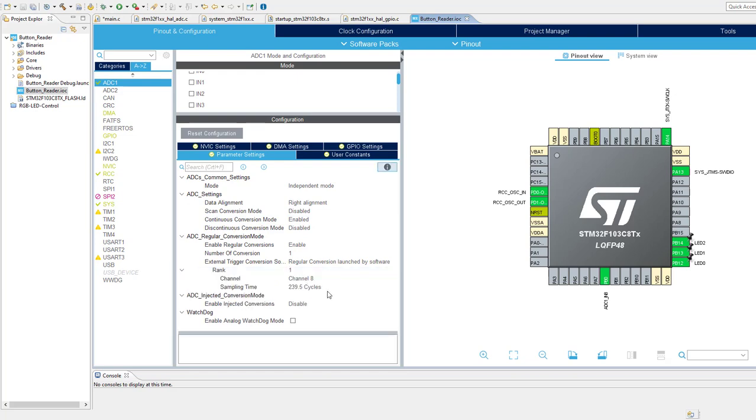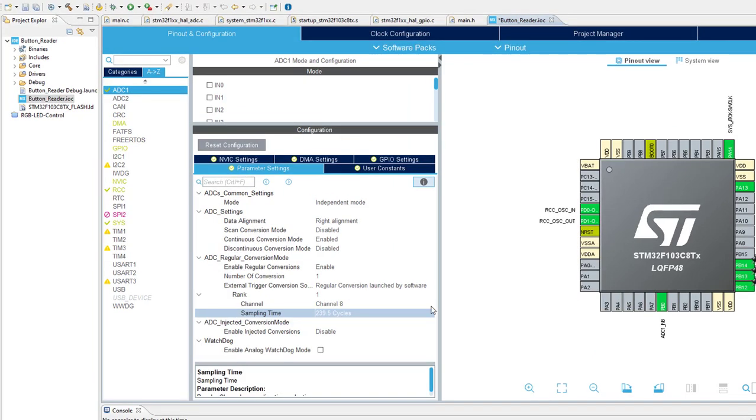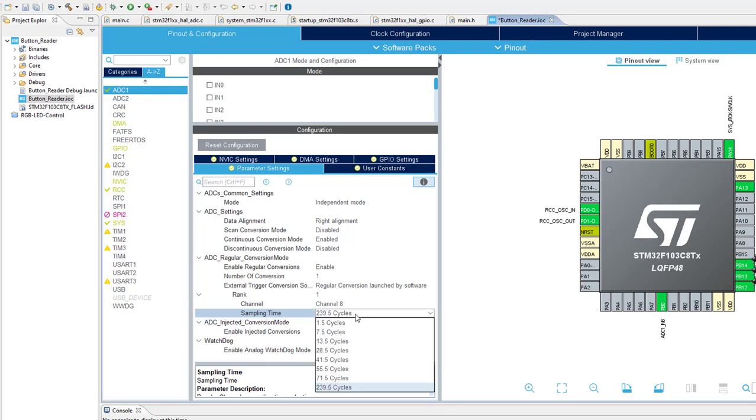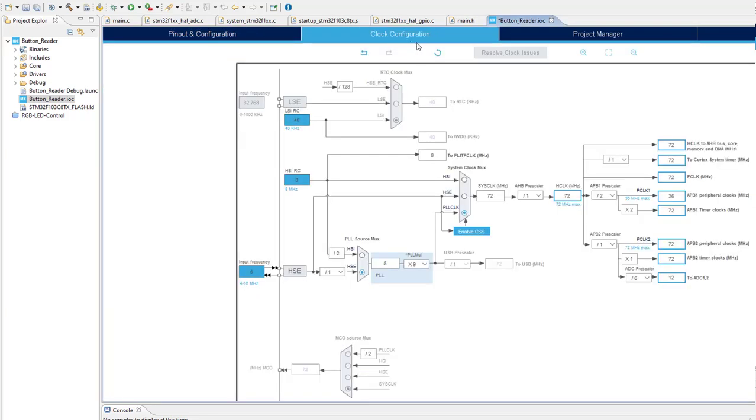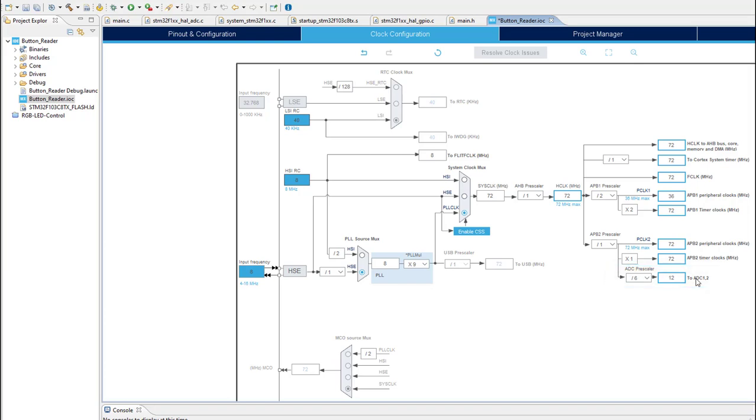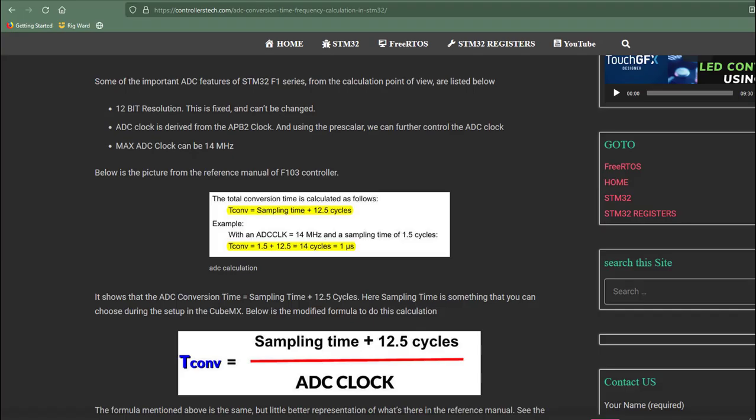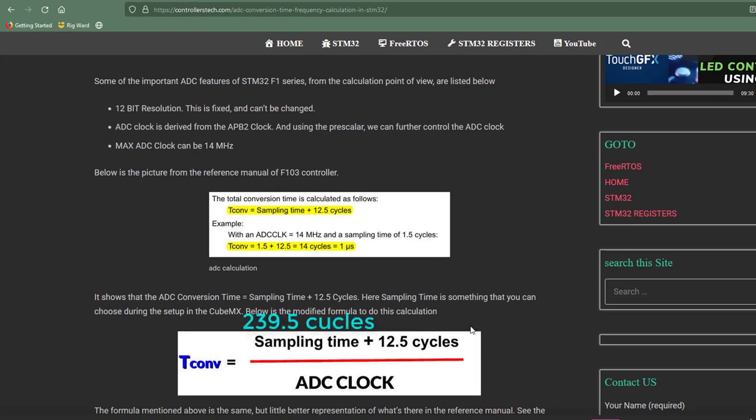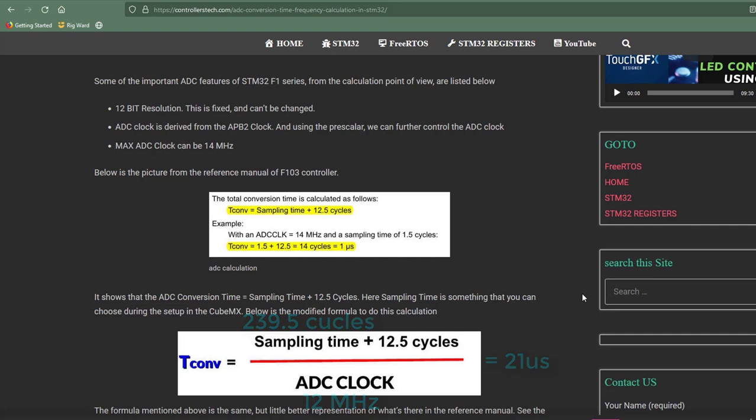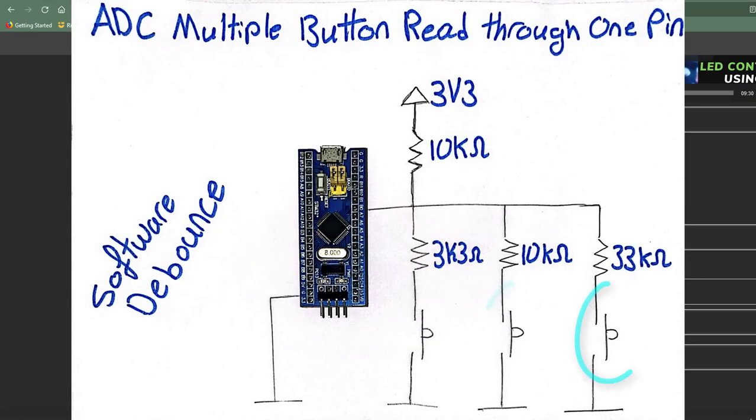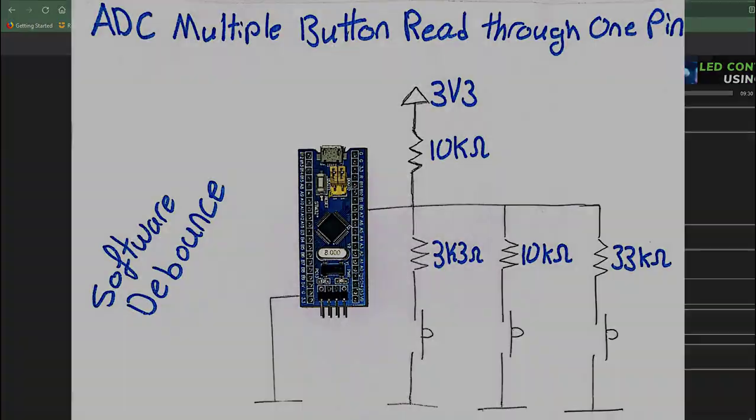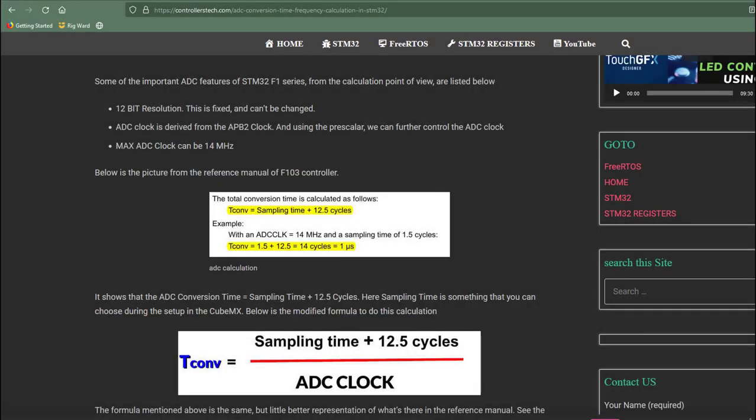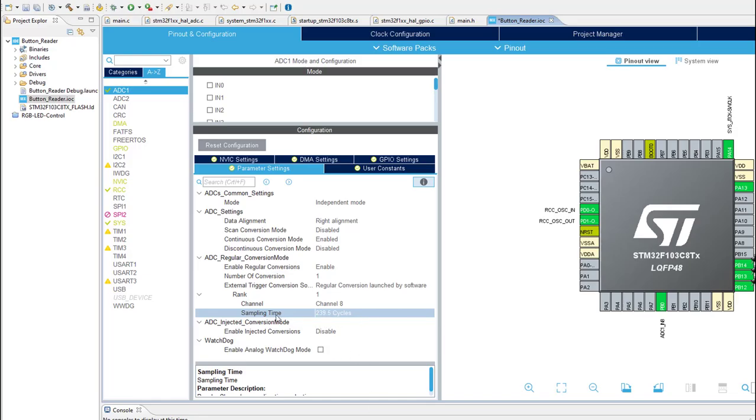And here actually I want to point something out related to the sampling time. As you can see I've chosen the longest sampling time I can choose. Because if we look at the total sample conversion time you will notice that it's quite fast. As you can see from the clock configuration the ADC clock currently is 12 MHz. And the total analog to digital conversion time can be calculated using this formula. And if we plug the numbers that we have got in our configuration we are going to get 21 microseconds. This means that every 21 microsecond we are going to get a sample, which is quite fast for our application. We are just interfacing several buttons. If you are dealing with some sort of a sensor you are going to adjust the total conversion time depending on your need.